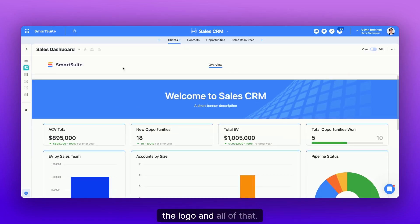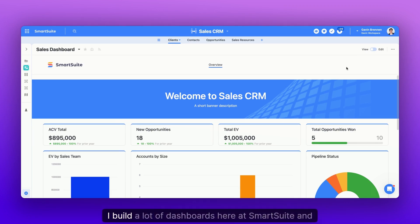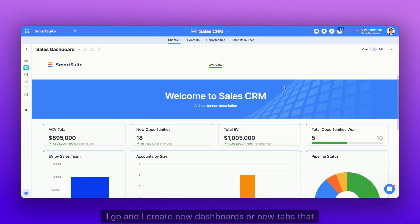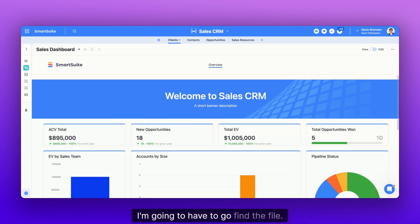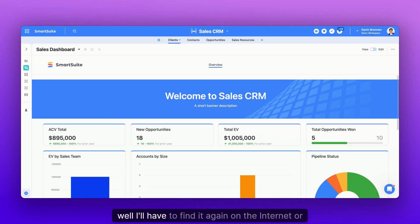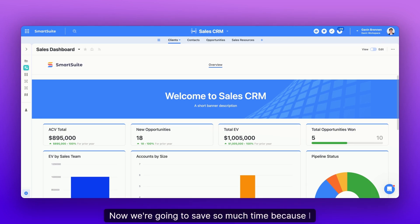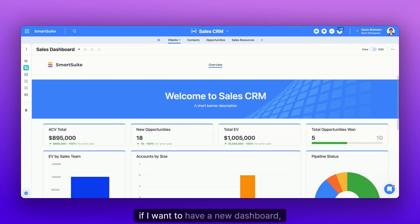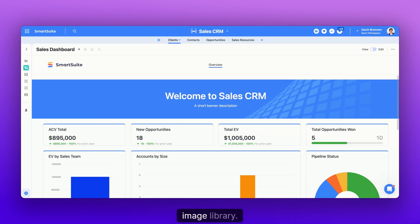So why is this useful? Because it saves you time. Even personally, I build a lot of dashboards here at SmartSuite, and I have a lot of these different images that I often use for banners. But when I create new dashboards or new tabs that also require a banner, every single time I have to go find the file. If I deleted the file, I'll have to find it again on the internet or wherever I found it, and then drag it in, add the image manually every single time. Now, we're going to save so much time because I have all of my brand assets right in one place. And rather than leaving SmartSuite to go find an asset, if I want to have a new dashboard banner image, I can just look directly from the image library.